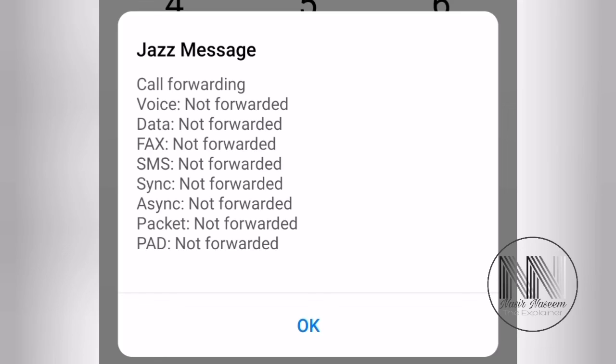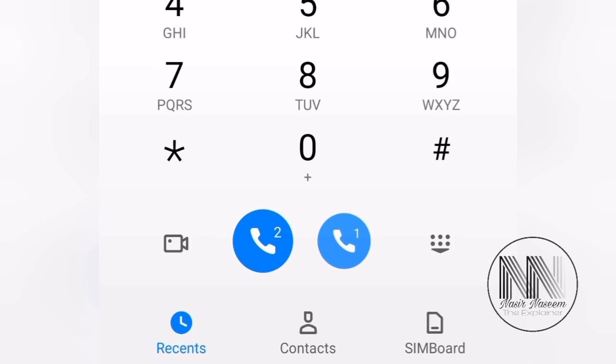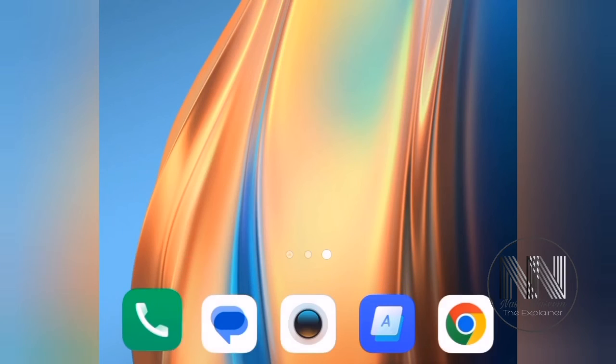Because these forwarded calls or SMS or data can be used for hacking. So I think that's enough for today's video. Thanks for watching, take care.